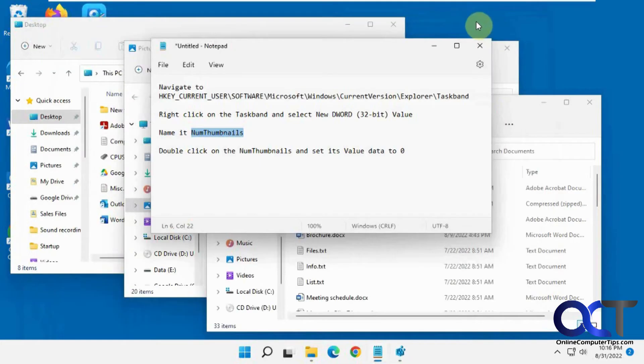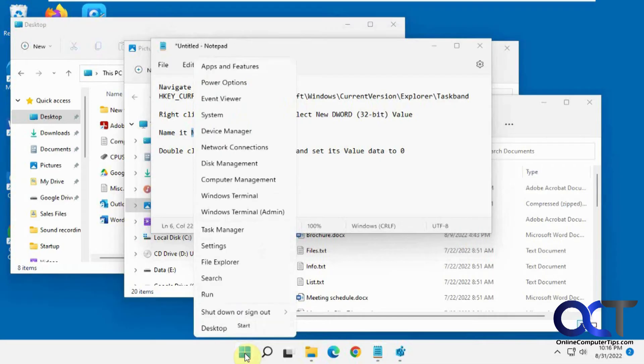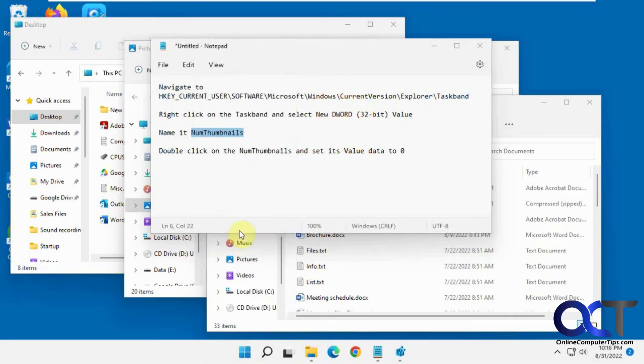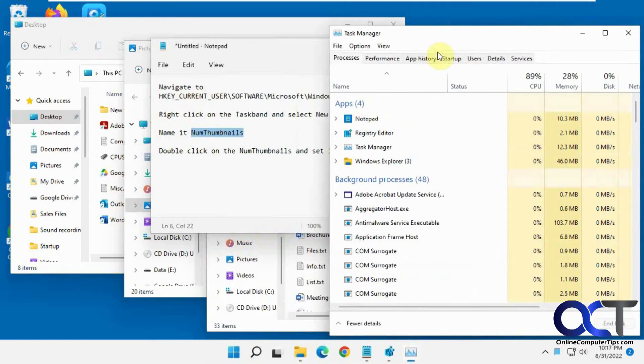And then you just need to restart the computer or restart Windows Explorer. So we're just going to restart Windows Explorer here. Go to Task Manager. Right click on start for Windows 11, right click on the taskbar for Windows 10. Task Manager.